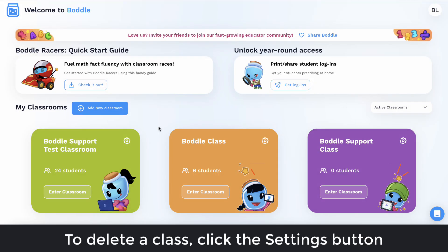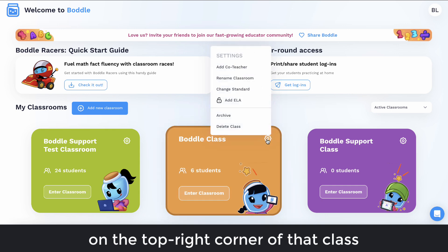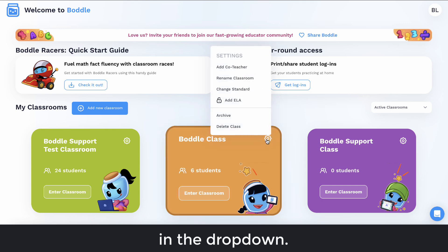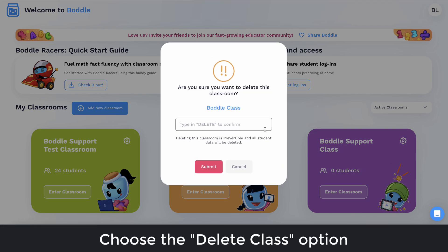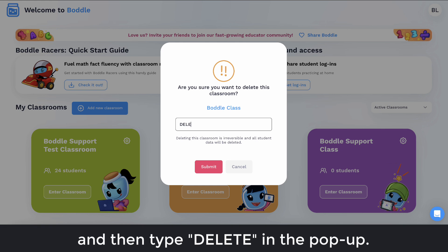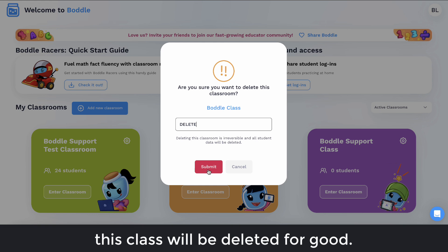To delete a class, click the Settings button on the top right corner of that class. In the drop-down, choose the Delete Class option and then type Delete in the pop-up. After you press the red Submit button, this class will be deleted for good.